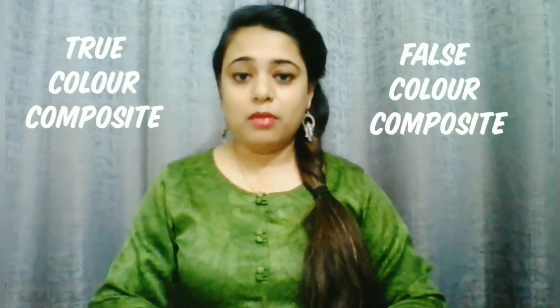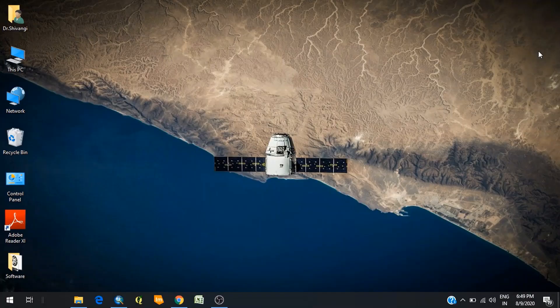Hello everyone, welcome to Geotiff Nuclears once again. In our previous tutorials, we have already discussed how you can download freely available satellite data from the websites of different data providers. In today's tutorial, we'll see how this satellite image looks like and how you can stack different bands of a satellite image in order to enhance objects for better interpretability, and how you can create true color composites or false color composite images using ArcGIS.